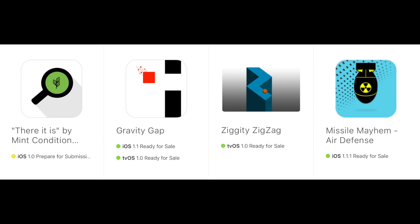I also have an app called Ziggity Zigzag — it's on Apple TV only, so if you have an Apple TV be sure to check that out. Just wanted to give you guys a quick glance at what I've put together so far.